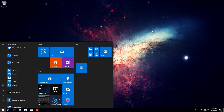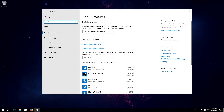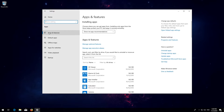First open Start. Click on Settings. Click on Apps. Go to Apps and Features. Locate the Microsoft Store.